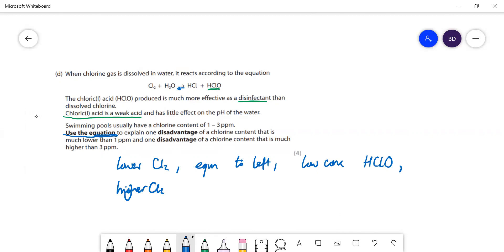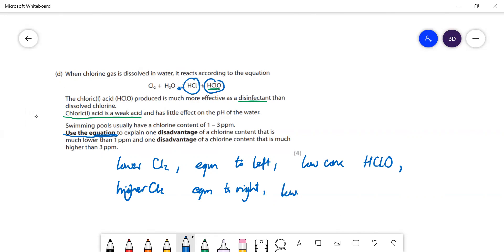With higher chlorine content the equilibrium is going to be over to the right, so you're going to have a high concentration of HClO which is good, but unfortunately you're also going to have a high concentration of HCl. HCl isn't a weak acid like HClO - it's a strong acid - so the pH may become too low.